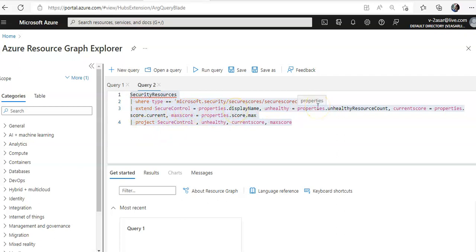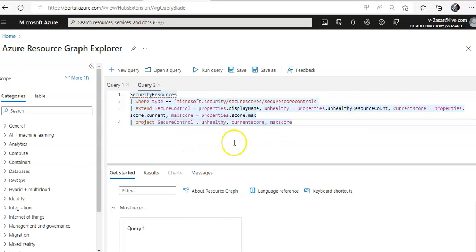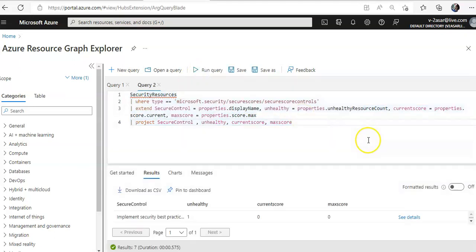Unhealthy resource count, current score we want, we want maximum score, we want all the unhealthy resources as well. I'll do run query.